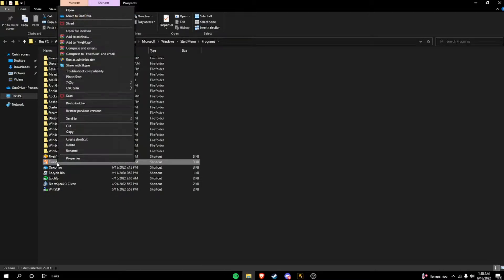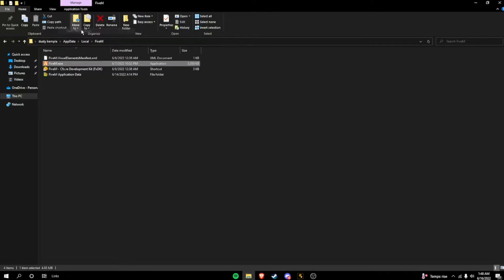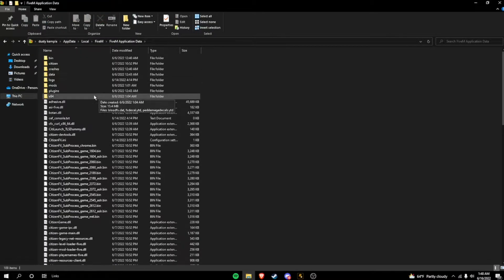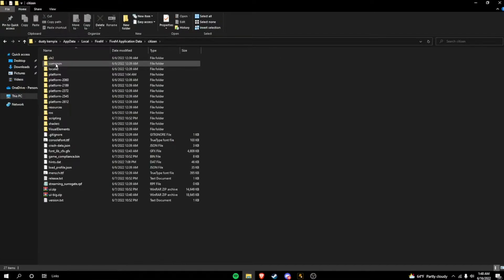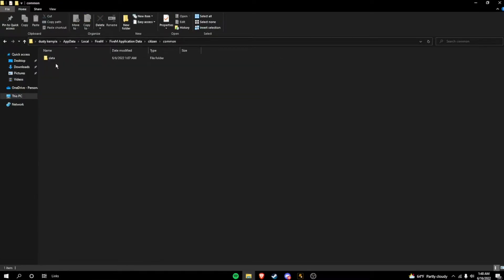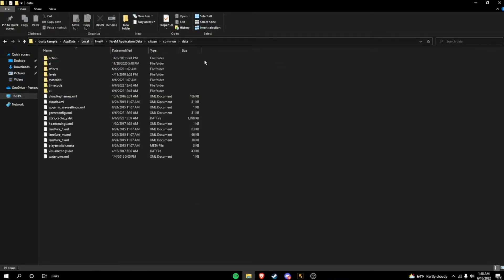You're going to hover over it, which should already be highlighted. You're going to want to right-click on it, open file location, application data. Next, you're going to want to go to citizen, common, data, and then you just stop right here.